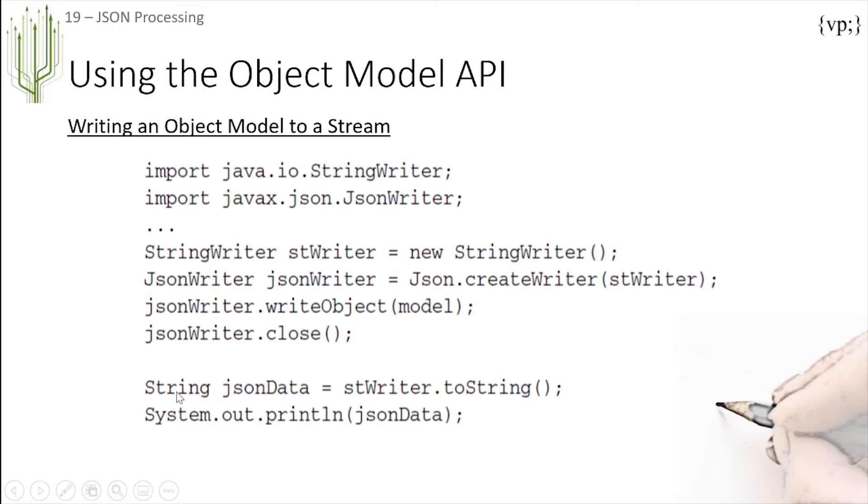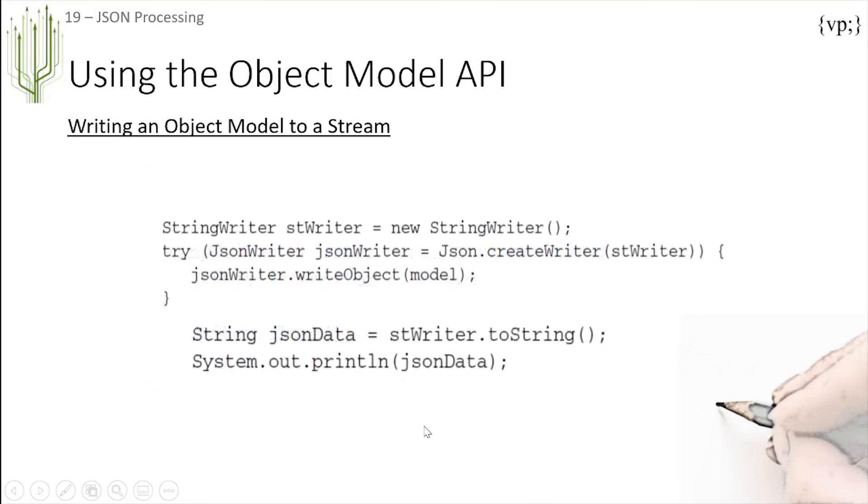Then you can create a string jsonData, write this StringWriter to a string, and print out this JSON data. This will output the following where you have it printing out the JSON data.